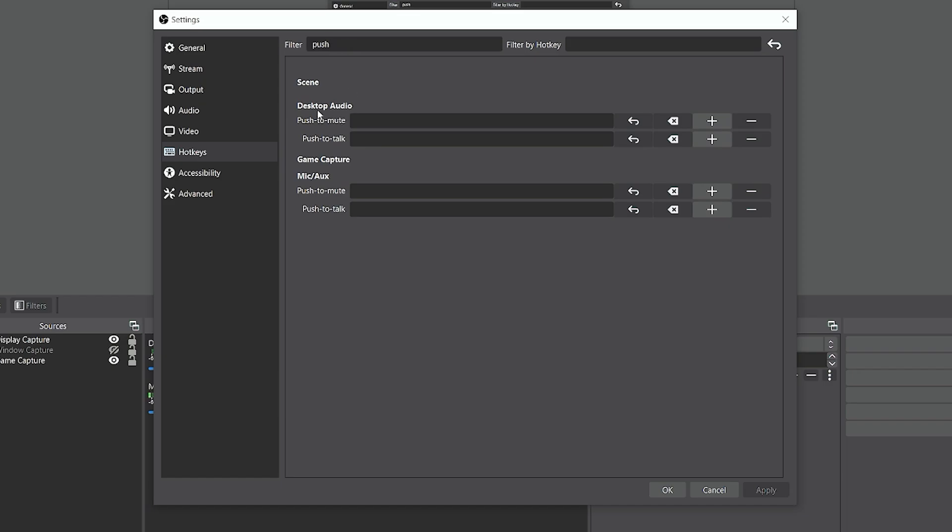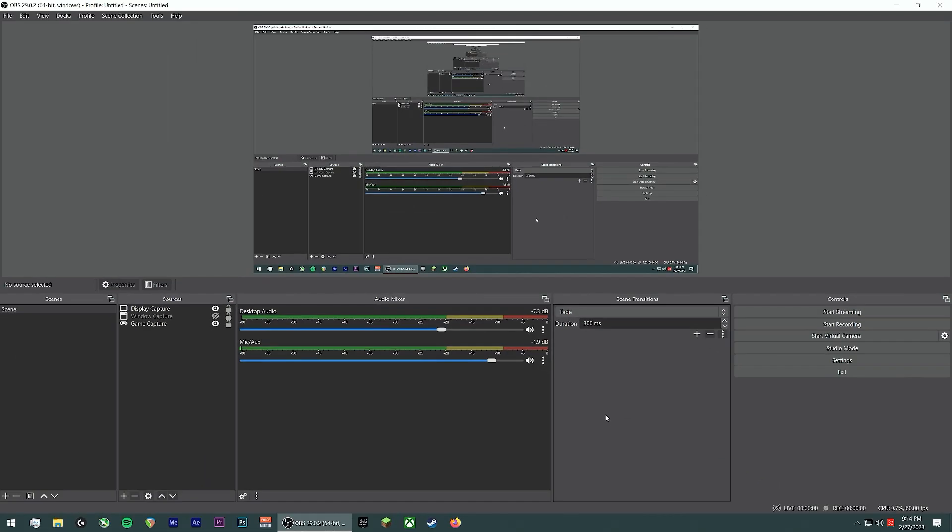And you can see right here under the Mic slash Ox, here is your Push-to-Mute or Push-to-Talk. I'm going to assign a fairly basic hotkey, so we'll just do Control-T. And then you're going to hit Apply and then OK.